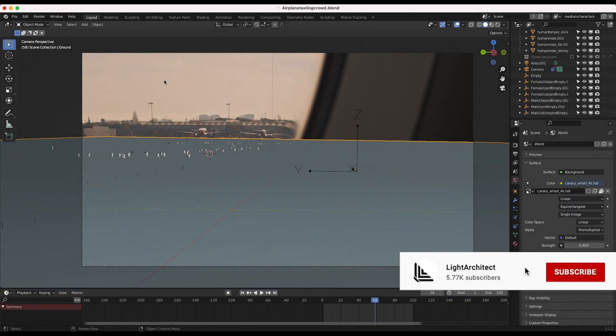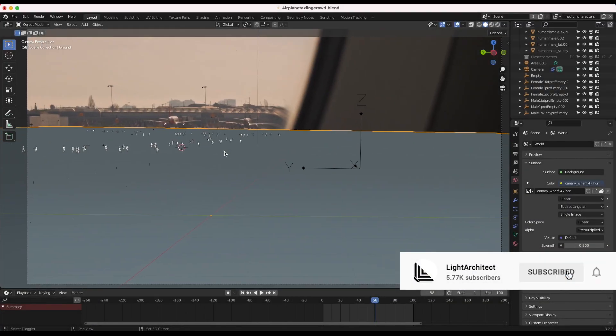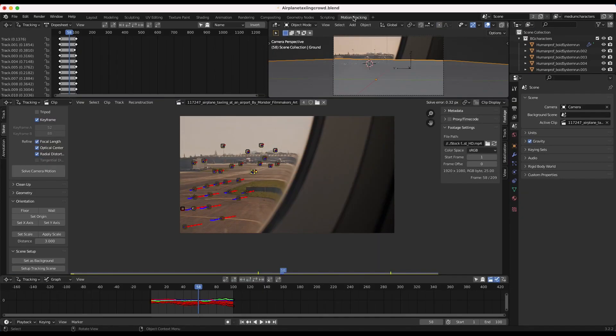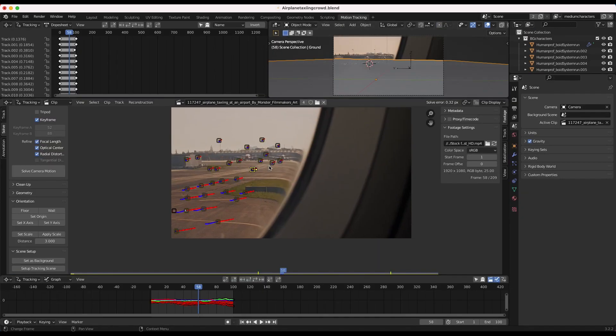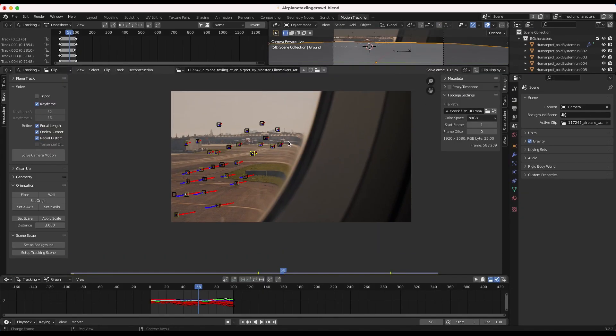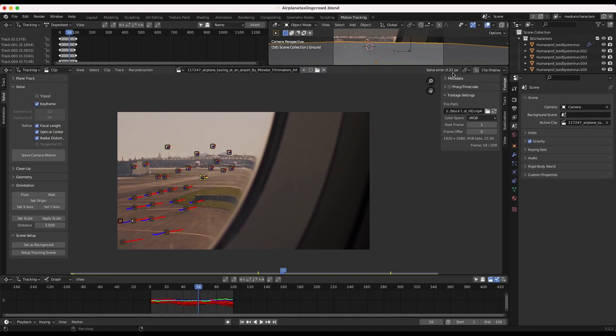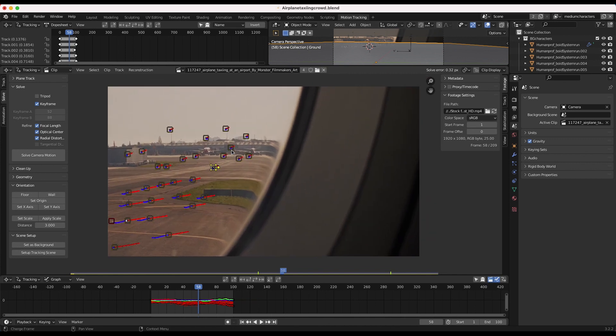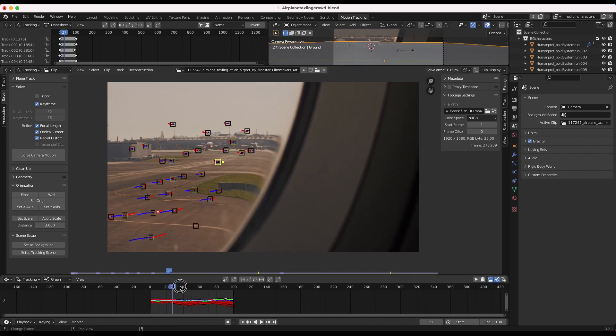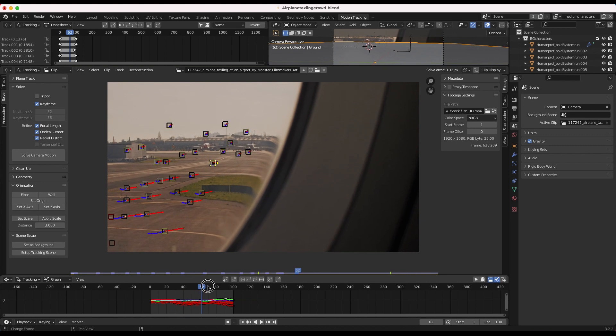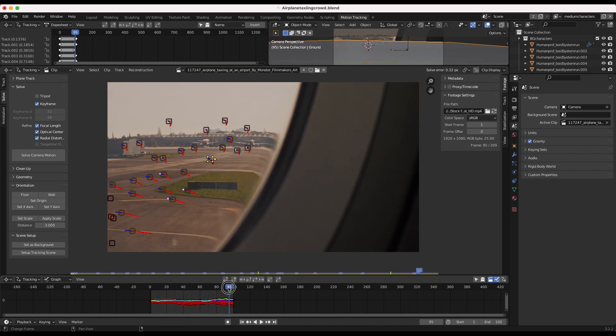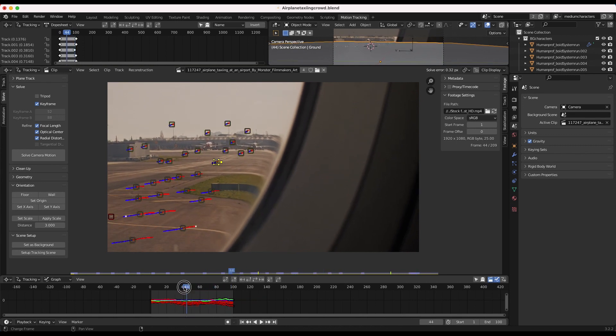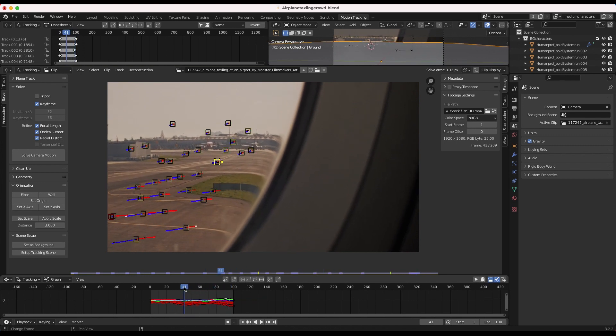Here we are inside of Blender. The first thing that we did for this shot was motion track our footage, and it was a pretty simple track. You can see we have a pretty good solve error here of 0.32 pixels, so pretty stable track. You can see that our tracking points are sticking on our footage nicely. We've just tracked our footage here and then added that 3D tracking data to a 3D camera into our scene.